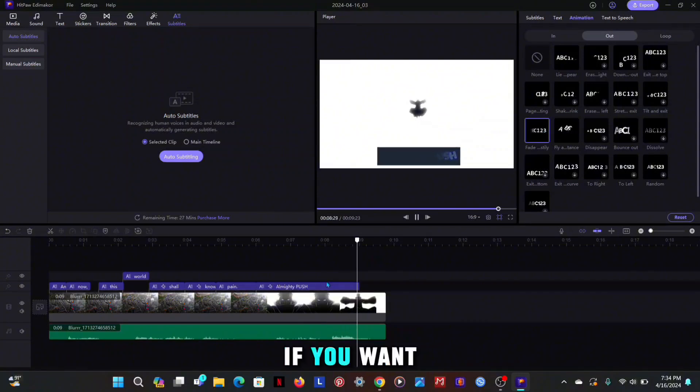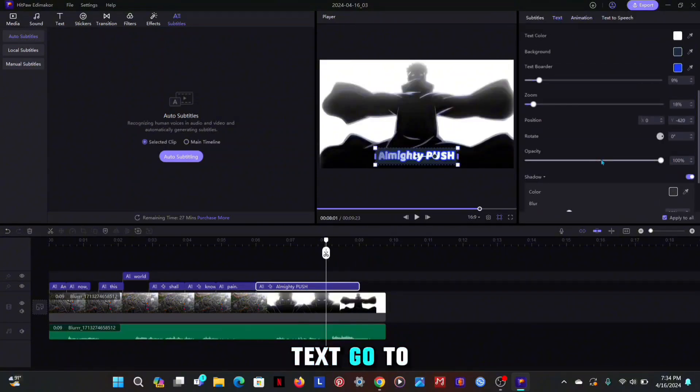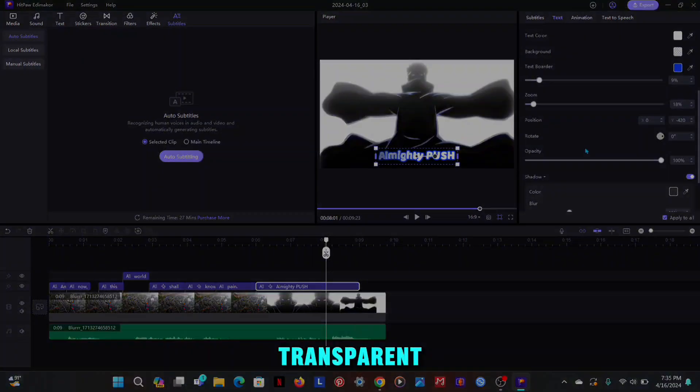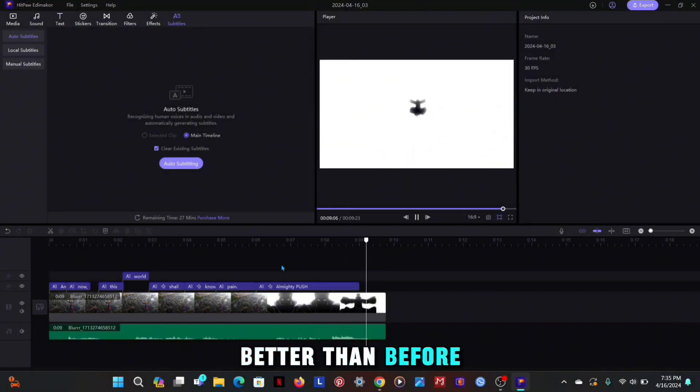If you want to remove the text background, then go to text, go to background and select transparent. Now it looks better than before.